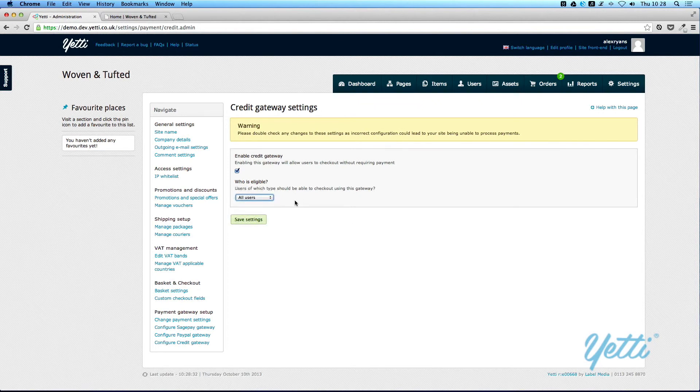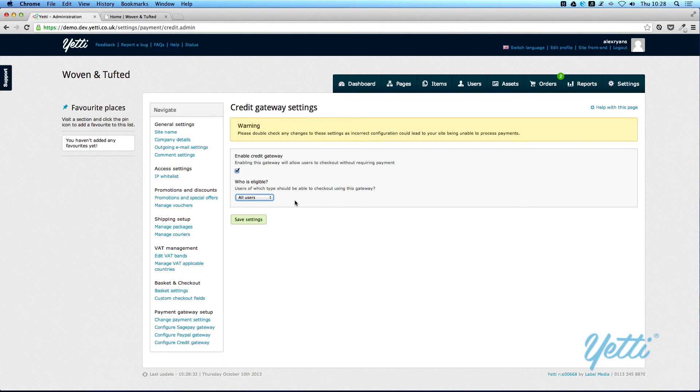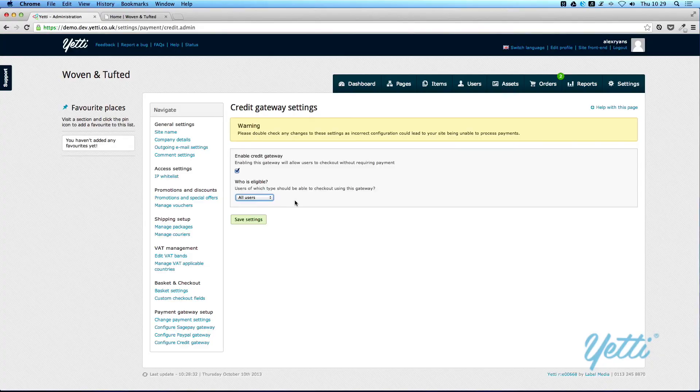You can tick as many or as few of these three gateways and they will just appear on your checkout process, so users will be able to select whichever one they wish to use.